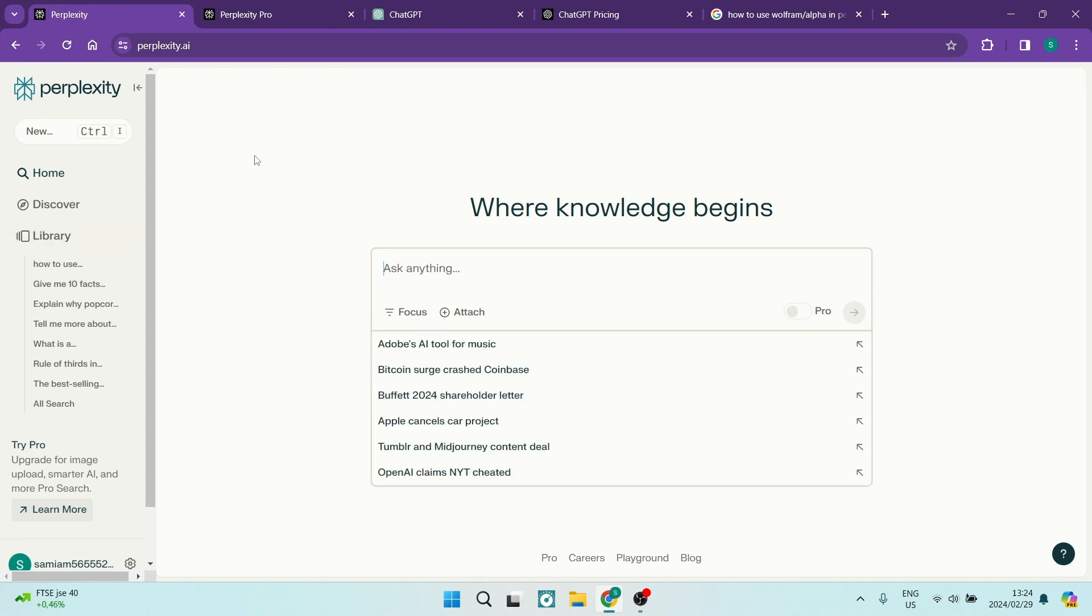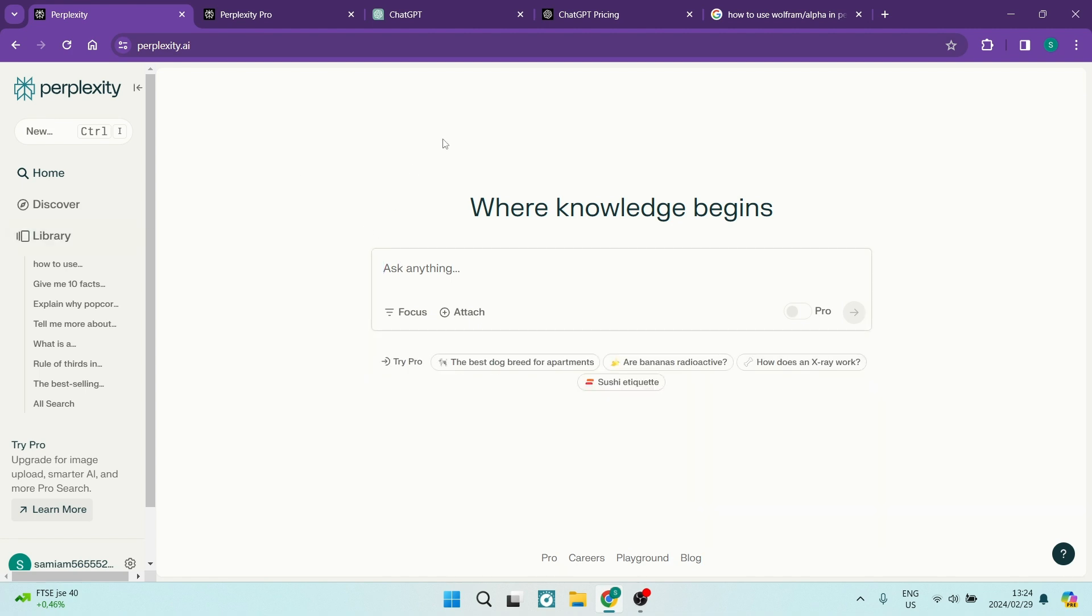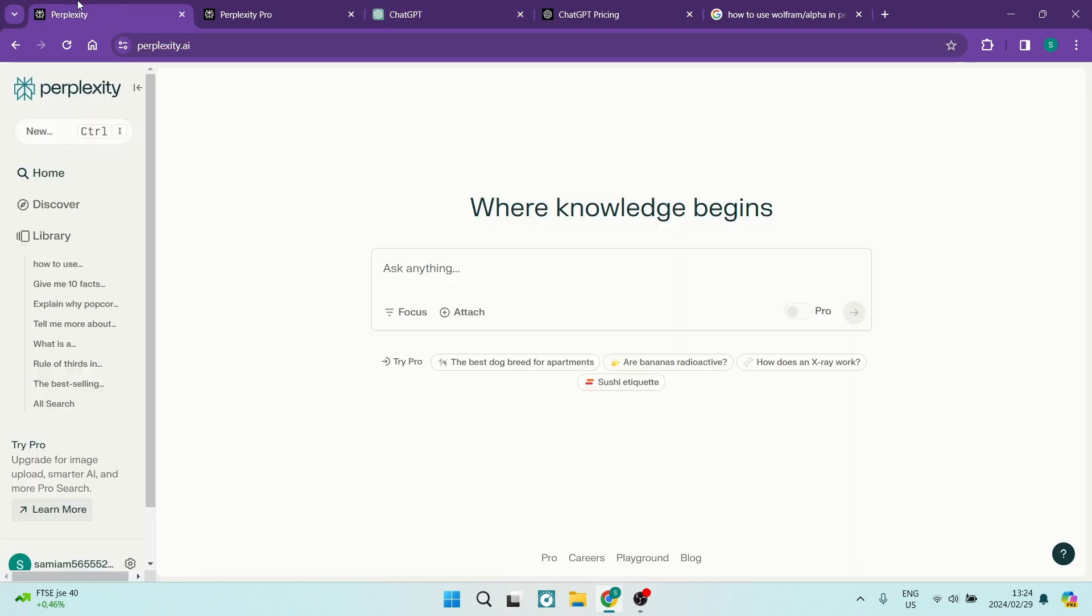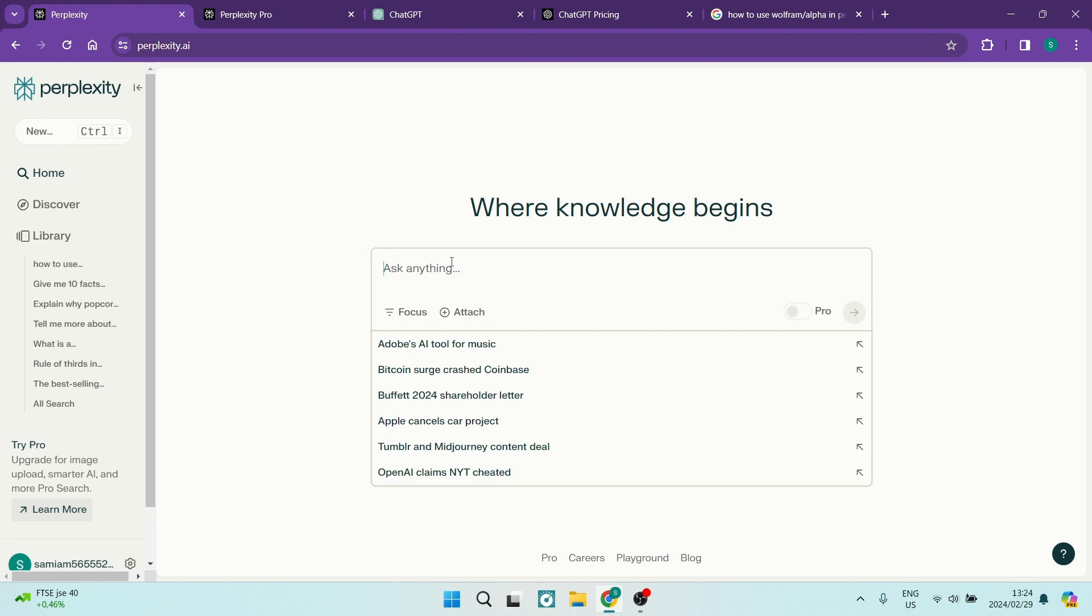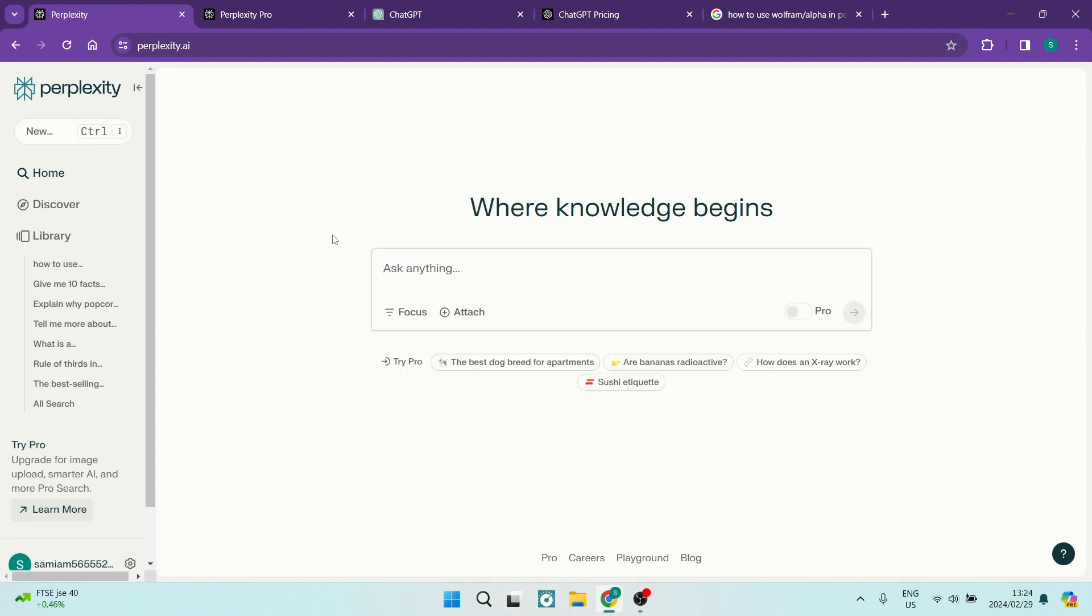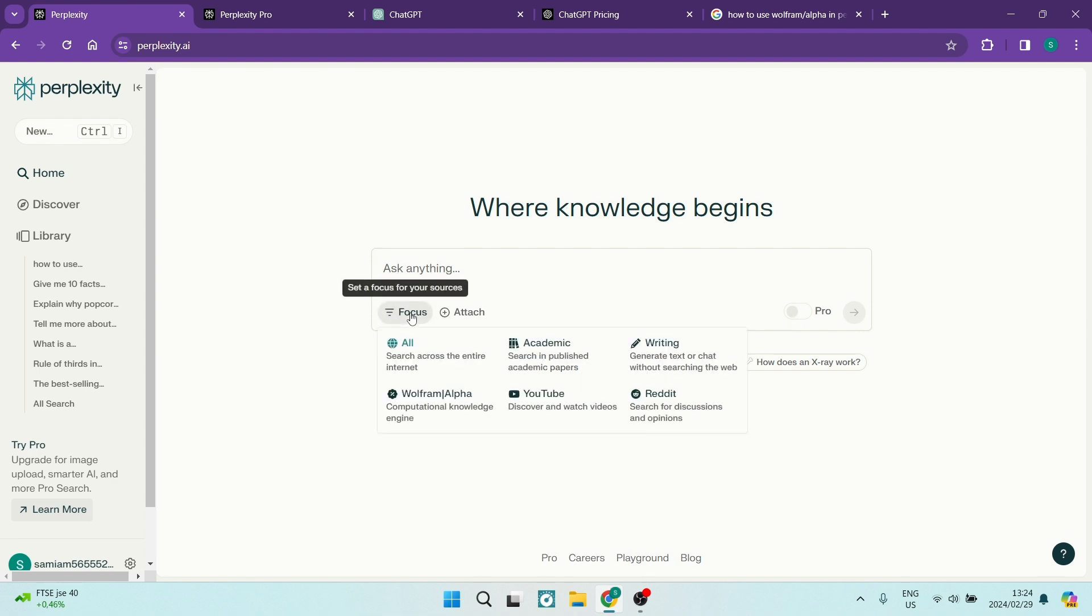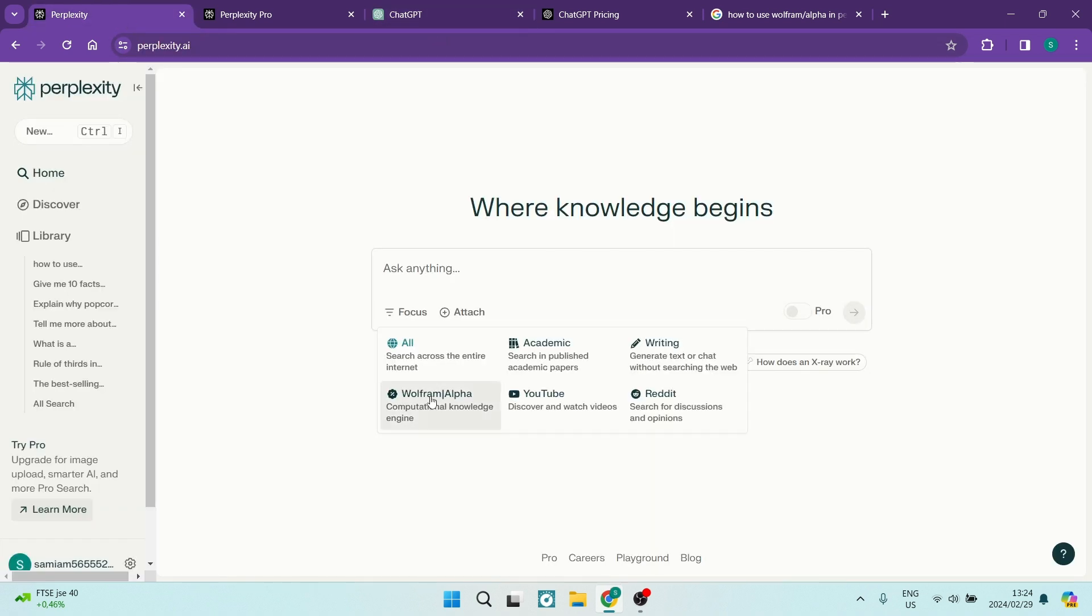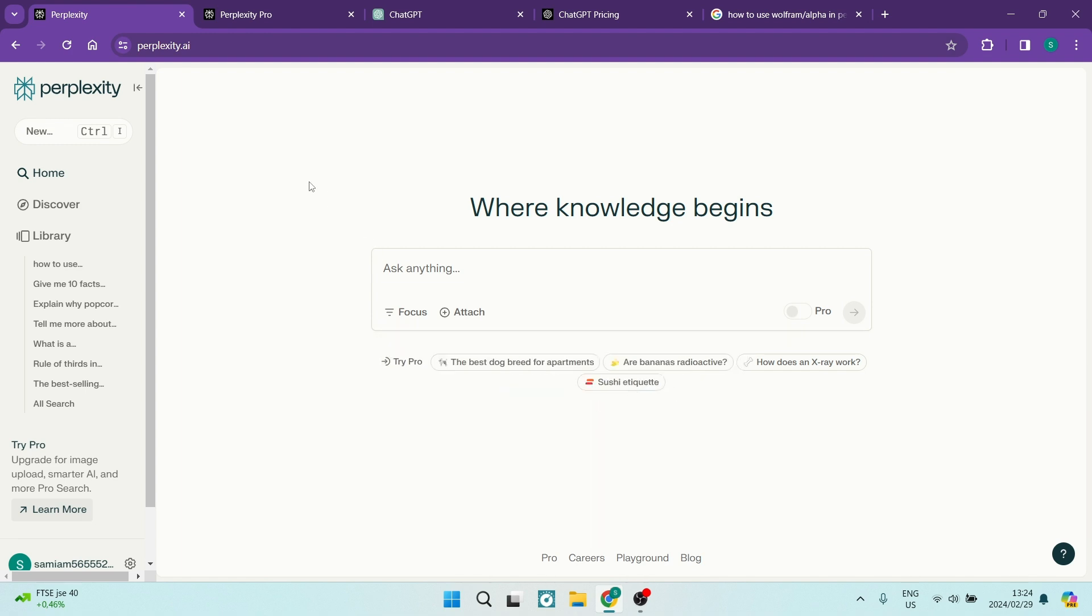However, you will see that when you tap on ChatGPT's box nothing actually happens. When you're in Perplexity's box, you can see here that it gives you already suggested items. This is because you can actually focus your command to either search the internet, you can look for academic published papers, you can just do your general writing which is what ChatGPT is basically doing, and then you can also use the Wolfram Alpha community and you can search for YouTube videos and Reddit articles and discussions.